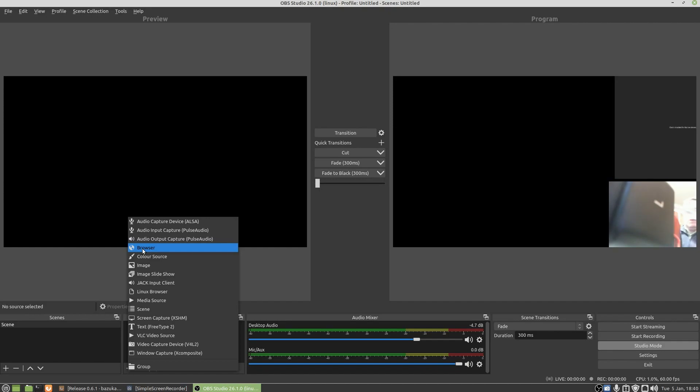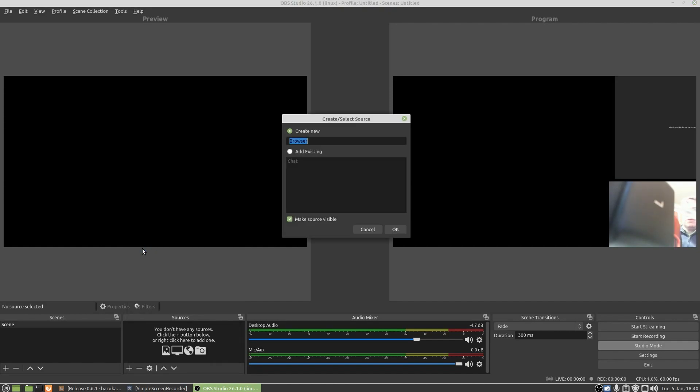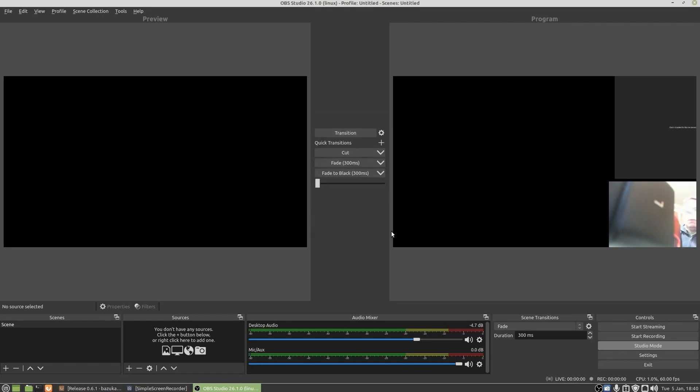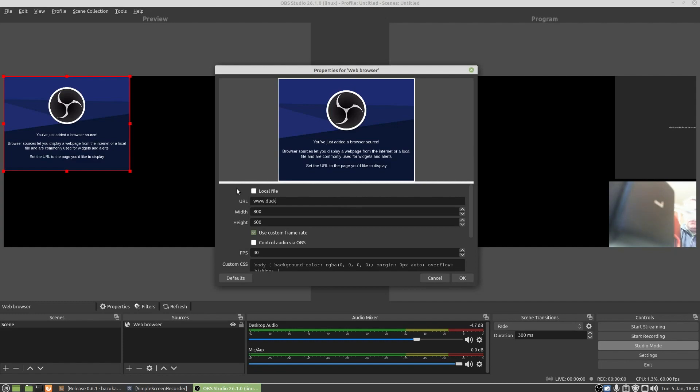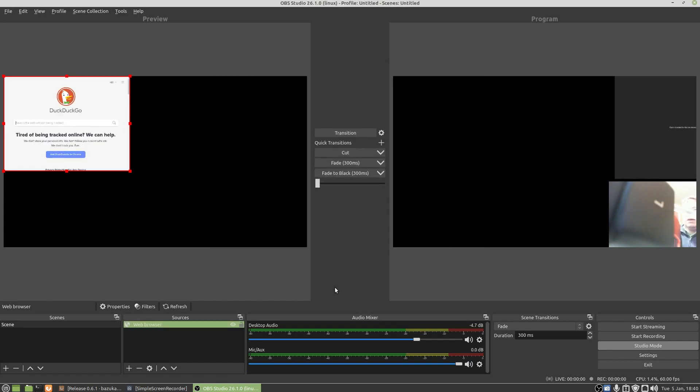So we're going to press on Browser and we're going to call it Web Browser. Press OK and you see there it says URL https://obsproject.com/browser-source. We can do www.duckduckgo.com and there we go. You can tell it what frames you want, all that sort of stuff. Press OK.